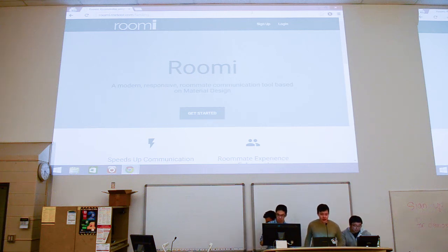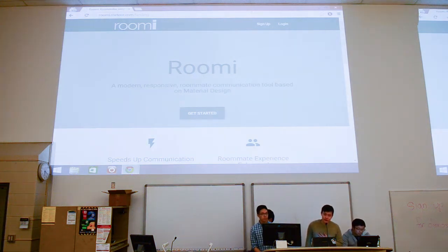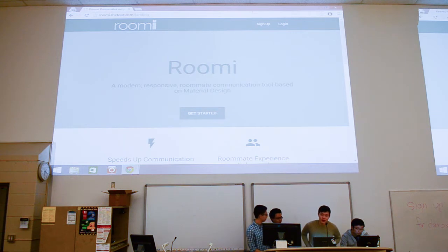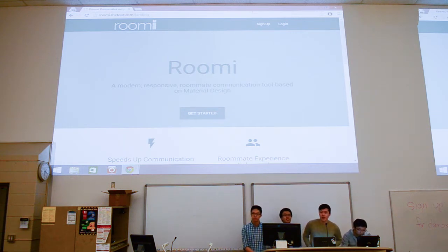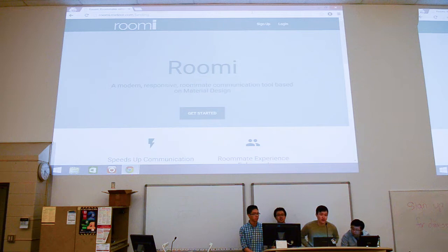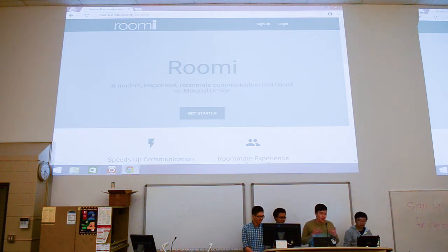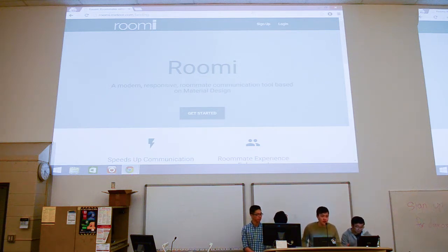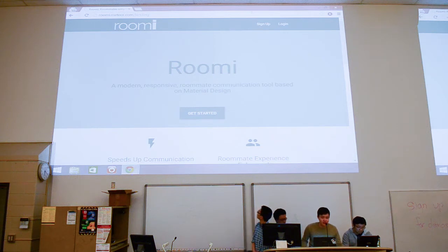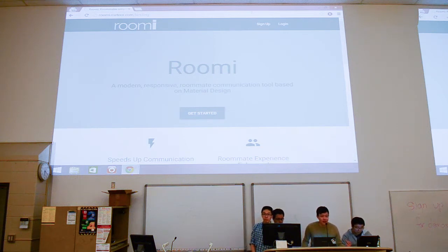We decided to create an app called Roomie. This app is based off a social networking app for couples called Avocado. If you've ever used Avocado, it's basically like couples can privately message each other, plan out dates, and just do other couple stuff online. And so being engineers, we decided we're going to extend this concept.